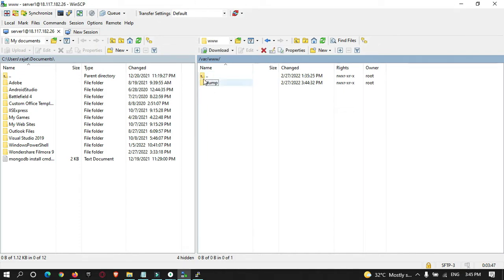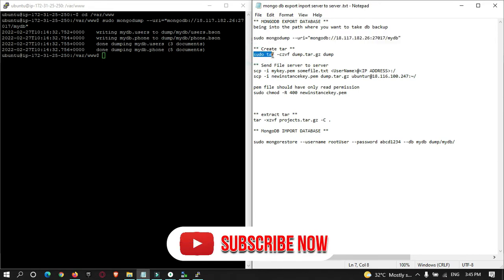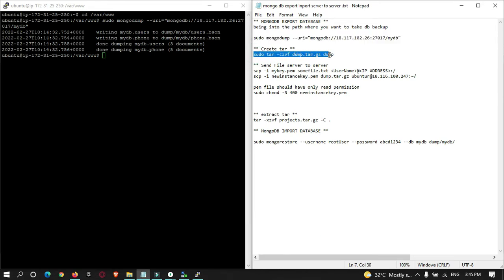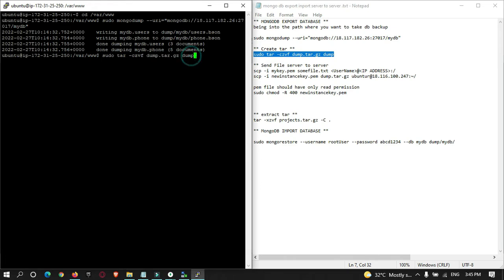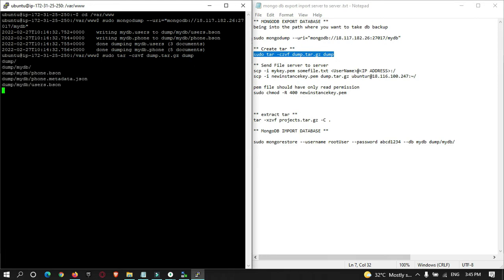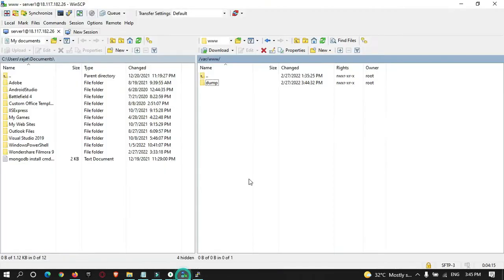Now I want to zip this dump folder. The command for that is: sudo tar czvf, followed by the name of the zip file you want to create and then the folder you want to zip. Run the command and hit enter. Now if we refresh, you can see a backup zip file has been created.